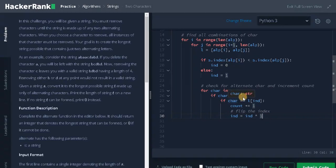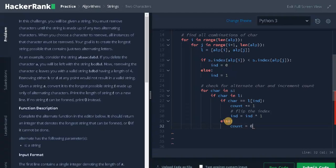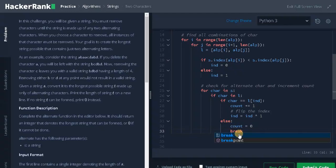Now if the character is not the same, that is the alternating character ends here. In the else part, change the count equals 0 and break the loop because it doesn't satisfy the alternating characters condition.